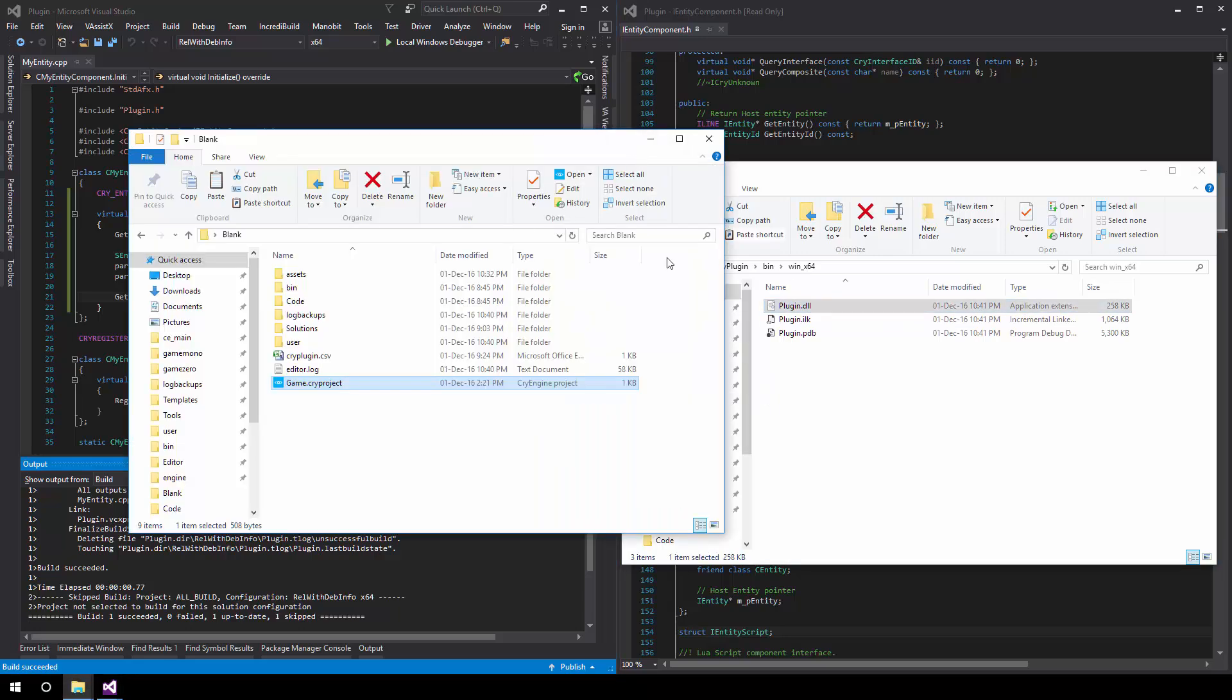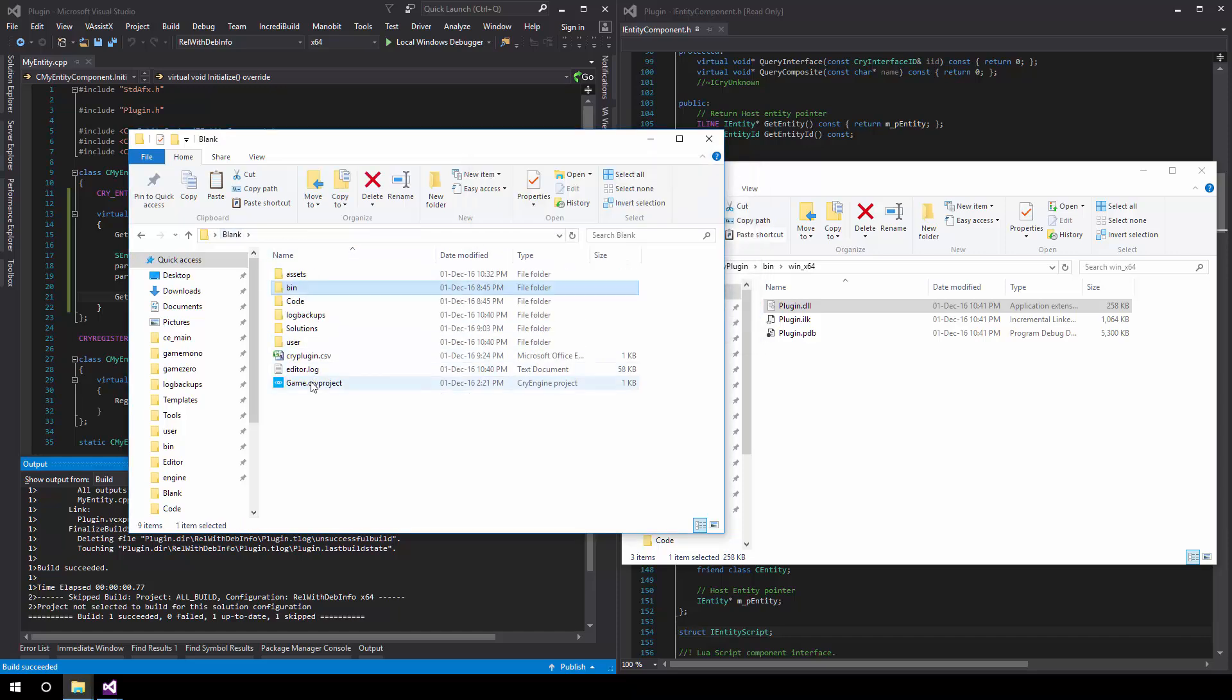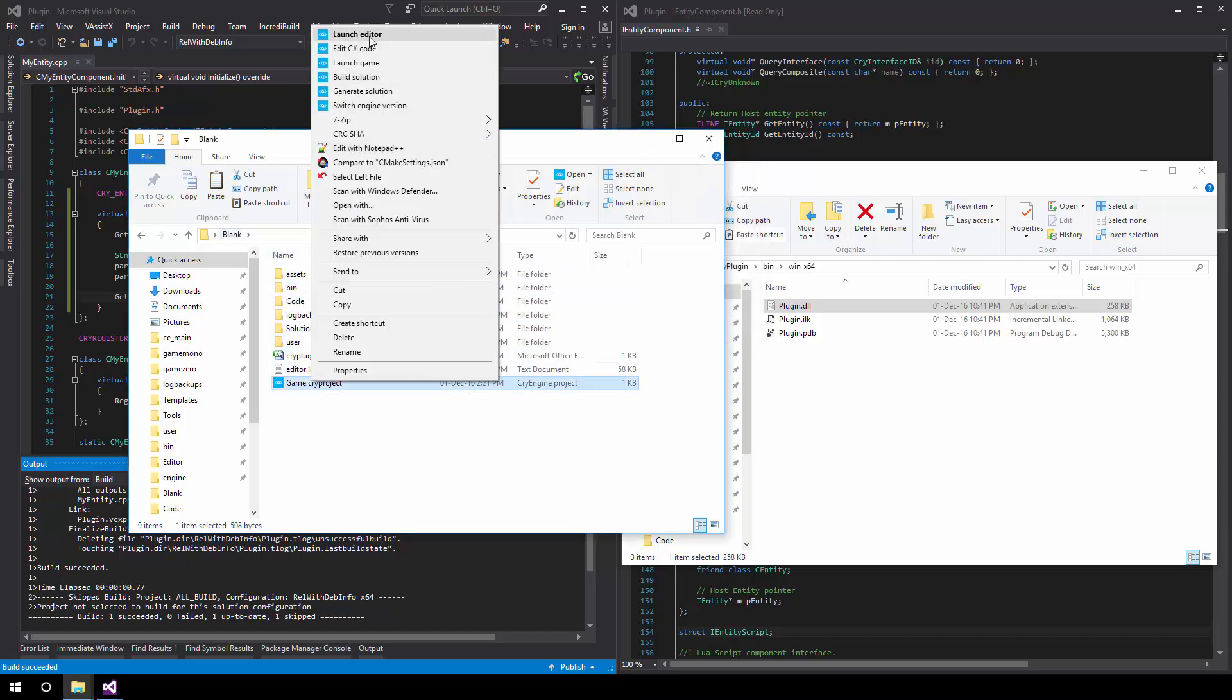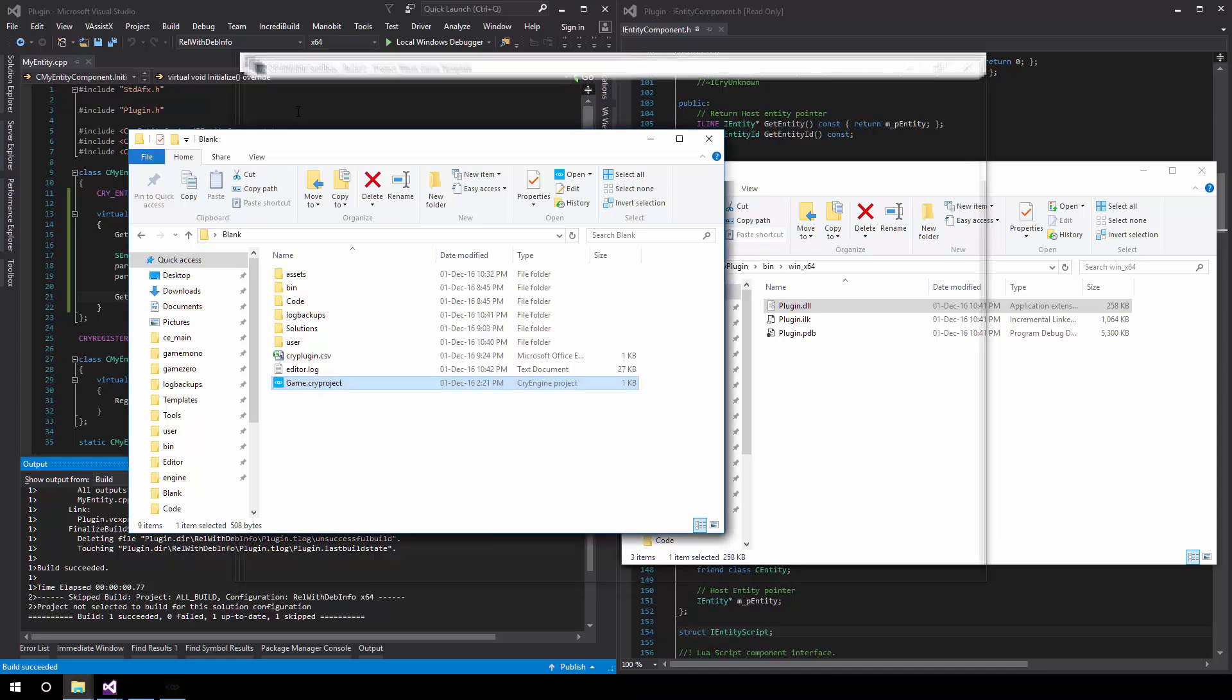And then drag the plugin DLL in here and launch the editor and repeat the process again. That's pretty quick, actually. Yeah, pretty straightforward.